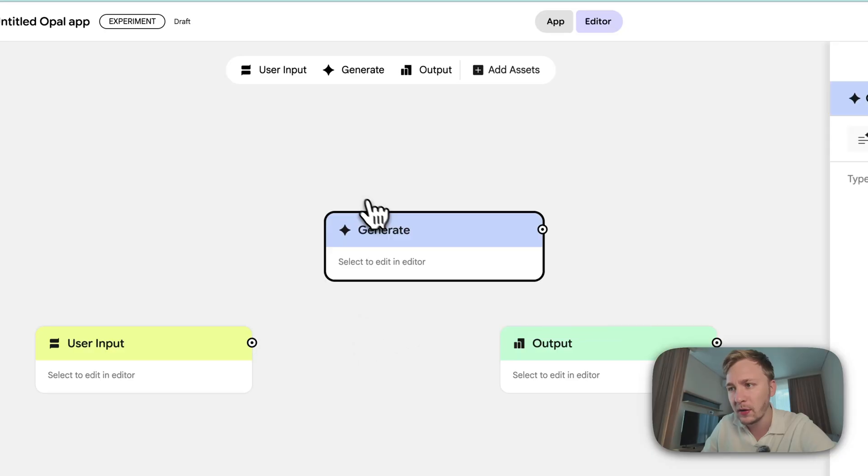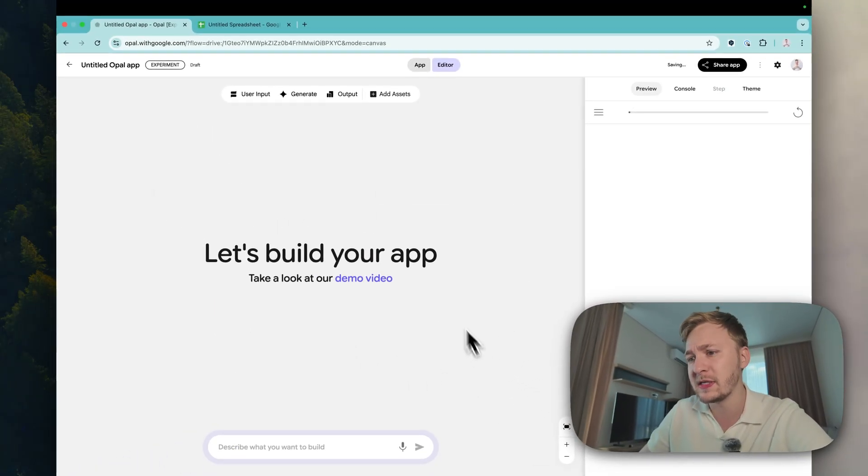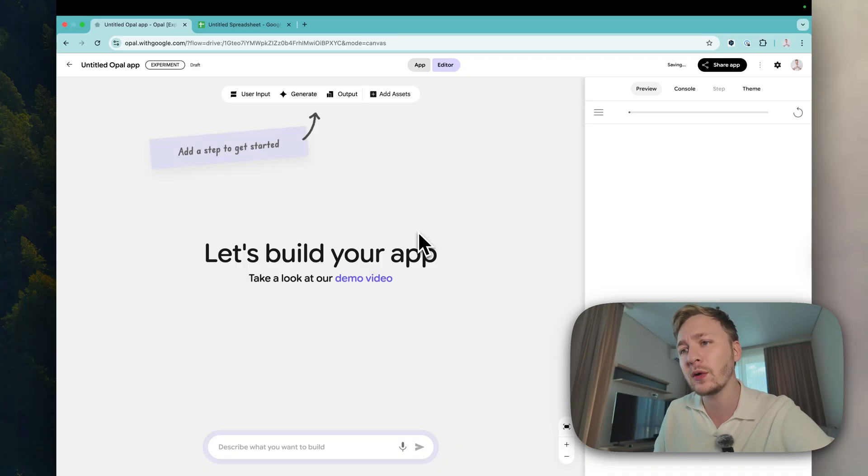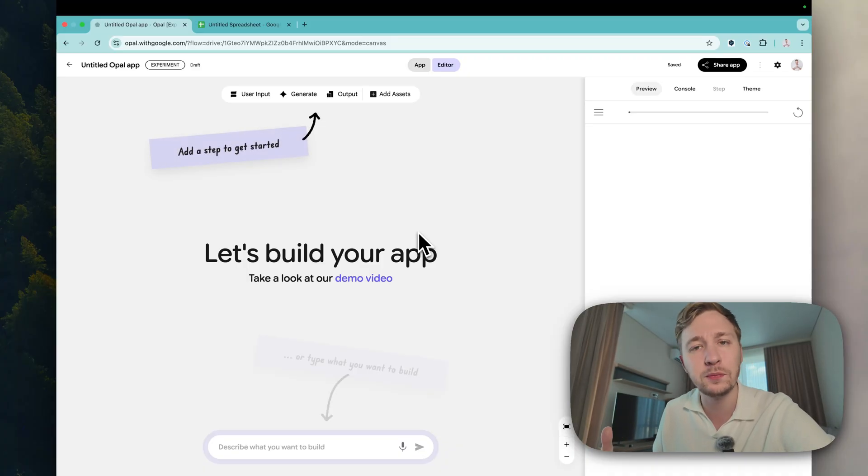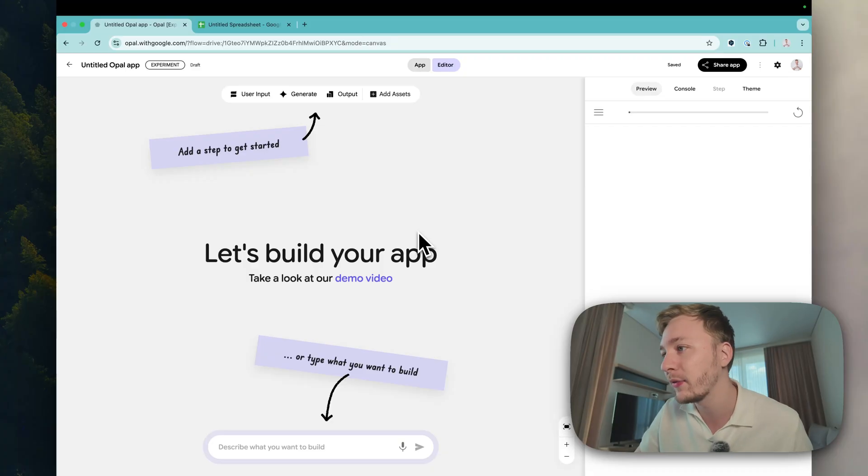But first we have here user input, generate, and output - it's kind of three separate blocks and we can add some assets. Looks really beautiful in terms of design, but I don't really understand is it enough to build complex systems or is it just to play around.